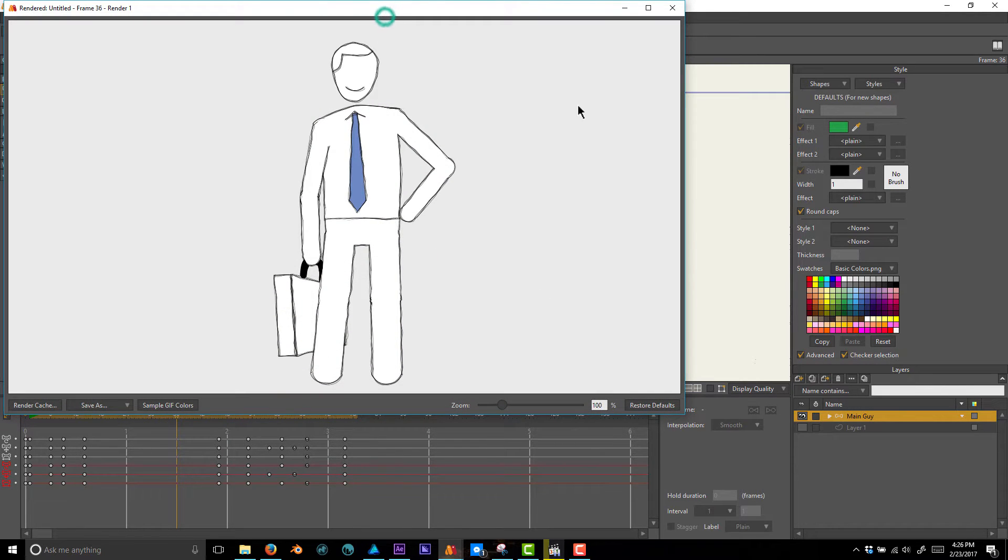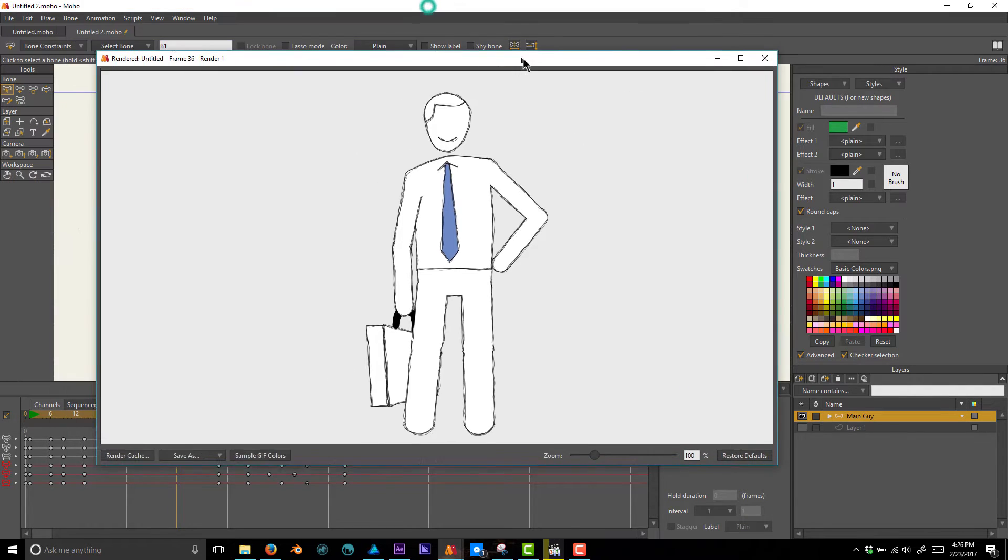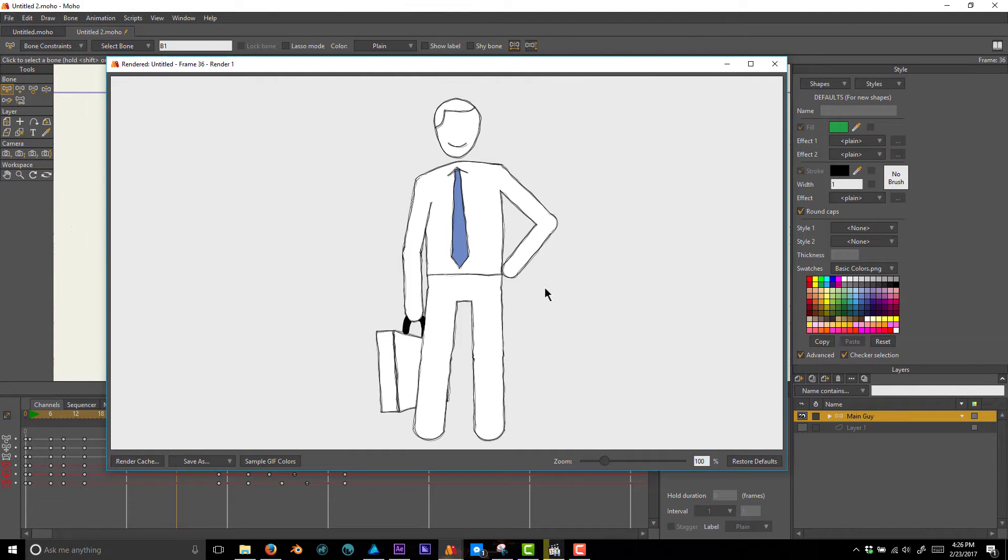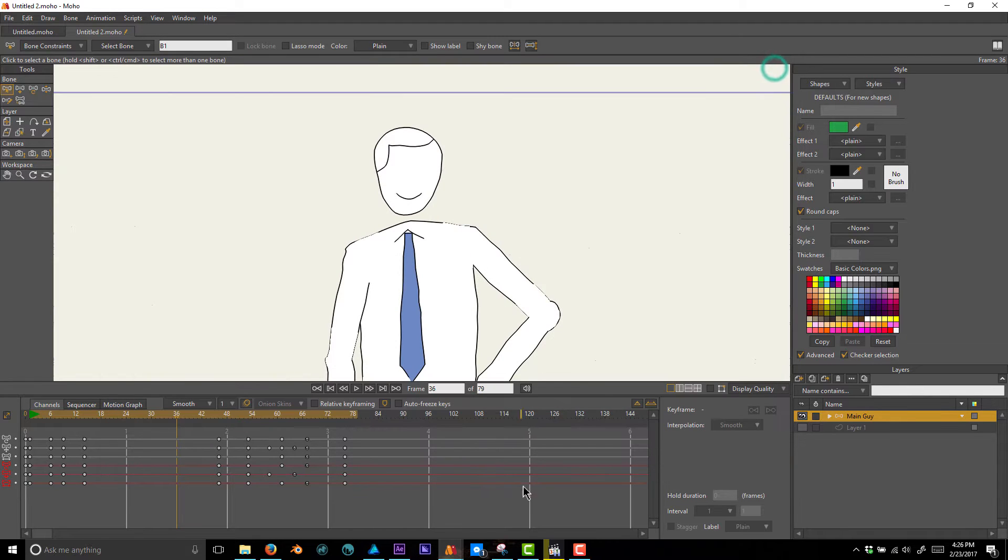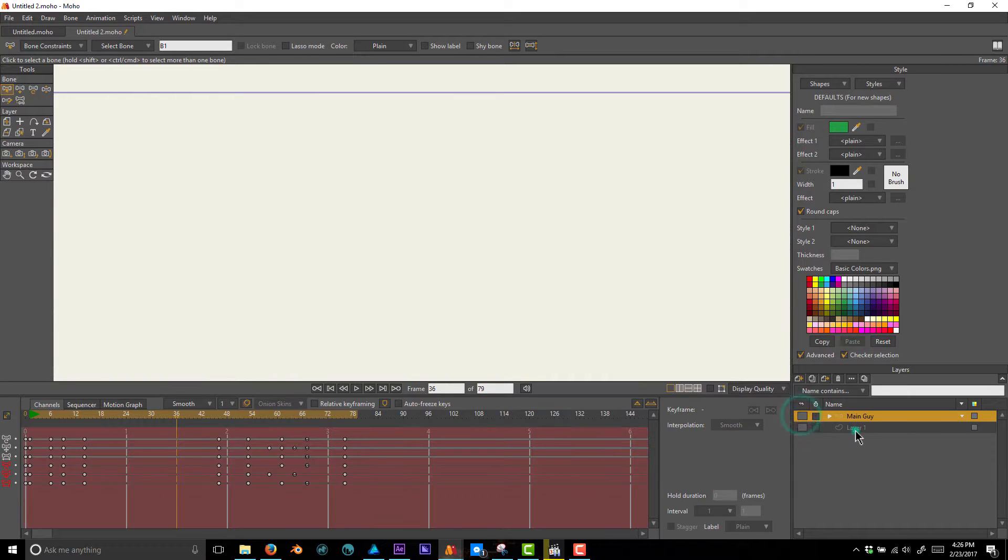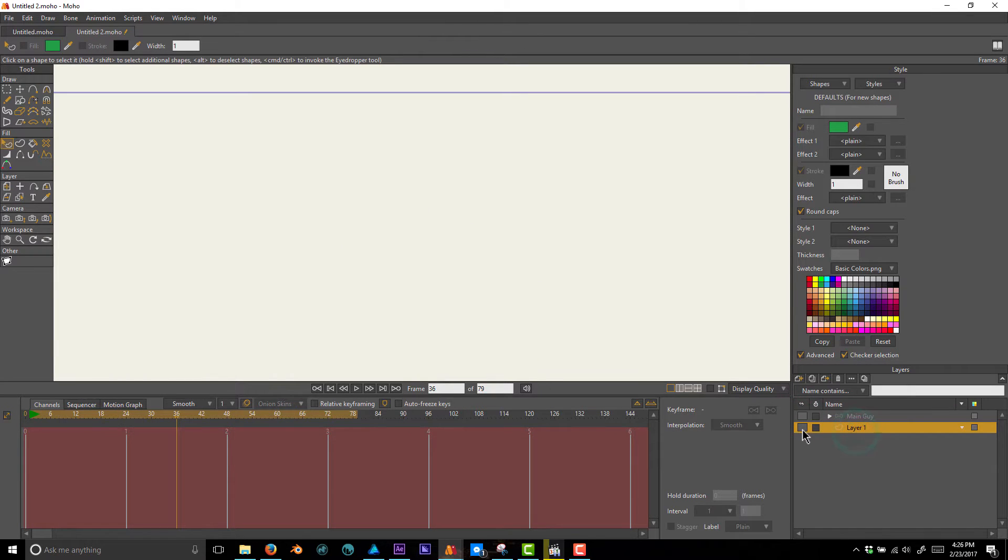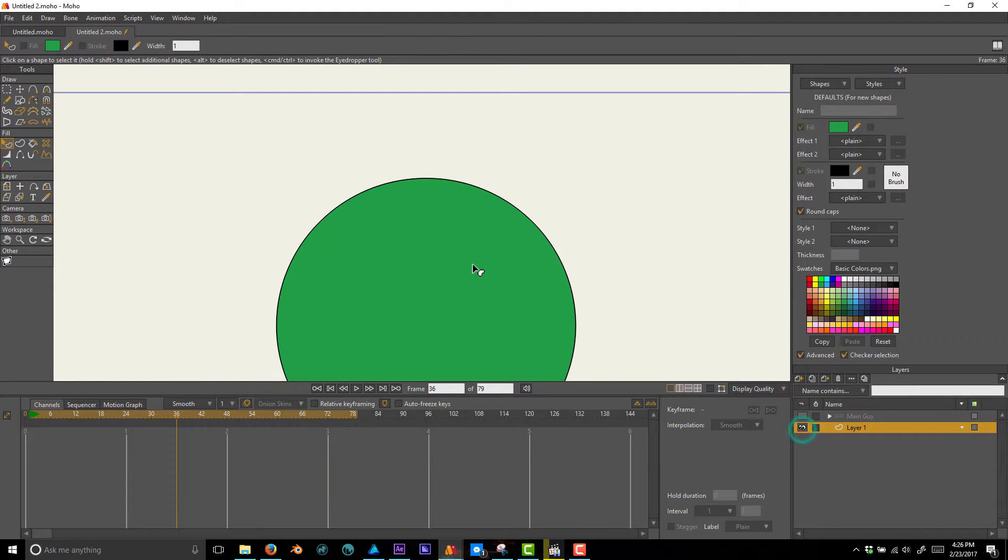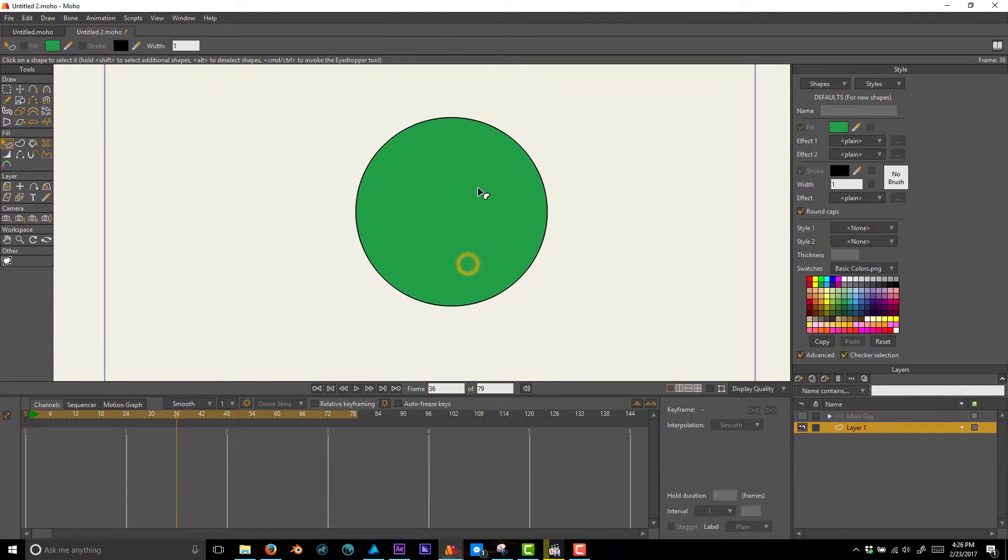Even when you have it paused, that's not really representative of what the final effect looks like. If you hit Ctrl+R, that'll render a still frame and you'll see what the effect really looks like. You'll probably be hitting Ctrl+R quite a bit while you do this.